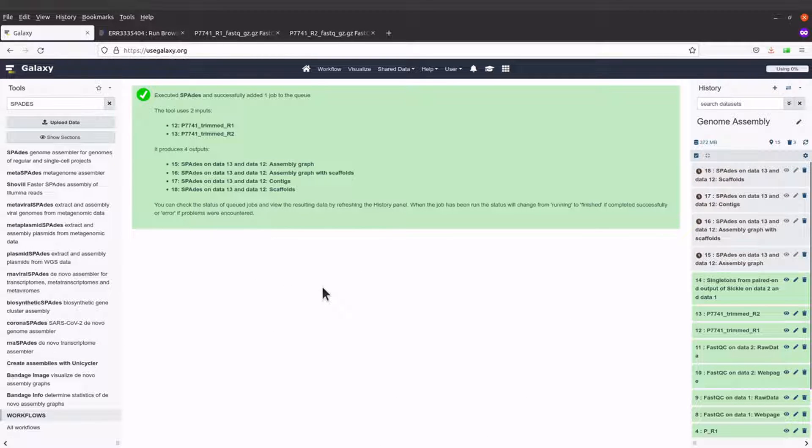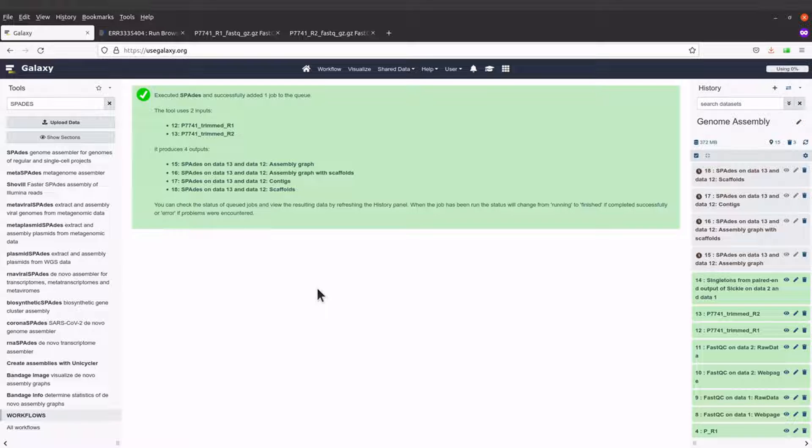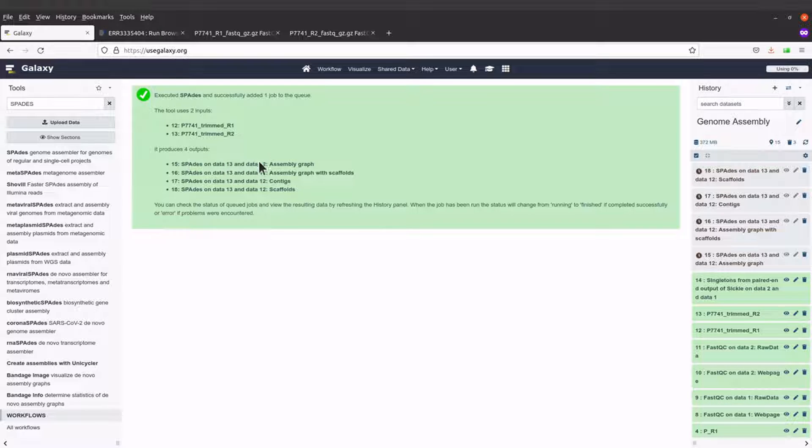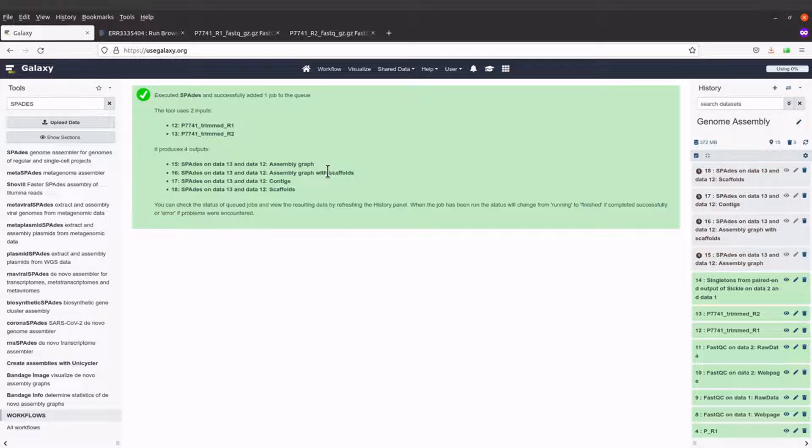SPADES will start its activity. Here it also says that four outputs will be generated: the assembly graph, assembly graph for scaffolds, Quast stats, and scaffolds.